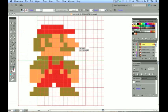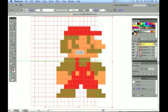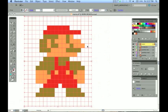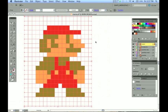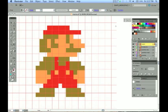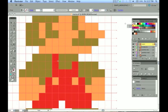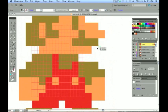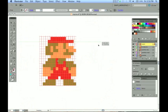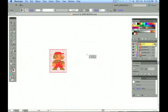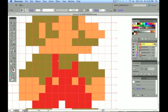Because today we are going to be creating 8-bit style artwork in Illustrator. That opening movie that we have for this video, I created those sprites in Illustrator and animated them in Flash.